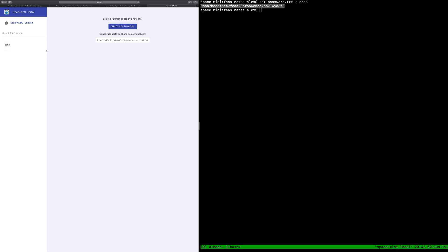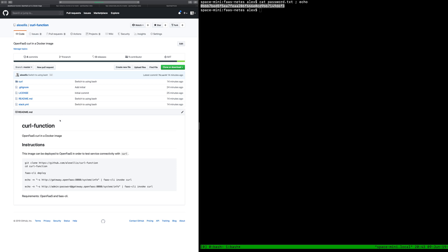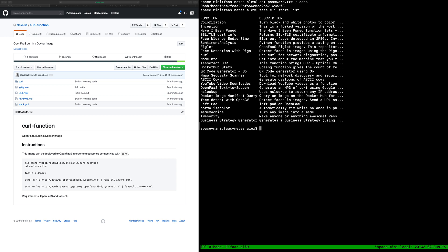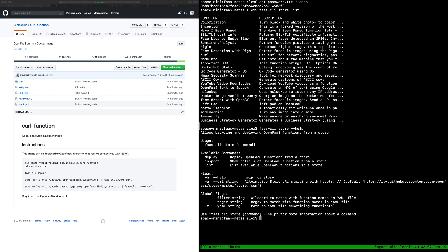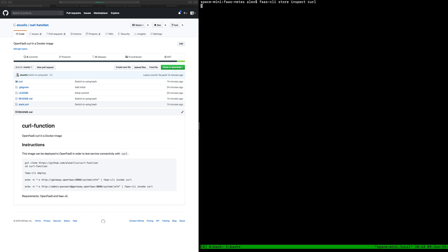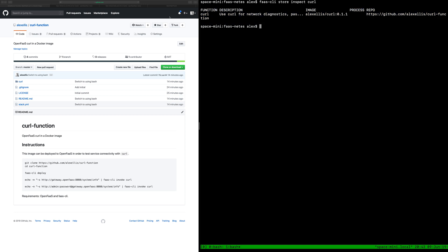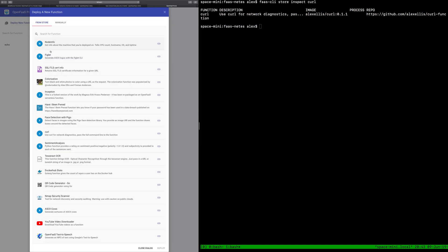So I wanted to show you the function I just built which was the curl function and this one if you wanted to deploy it locally we could just git clone the repo and do faas deploy using the stack YAML but this is actually in the store now. There's two ways we can access the store. FaaS CLI store list and we see curl. We could deploy it and I believe there's a command that would allow us to inspect it and that gives us what github repo that comes from and some additional information as well.